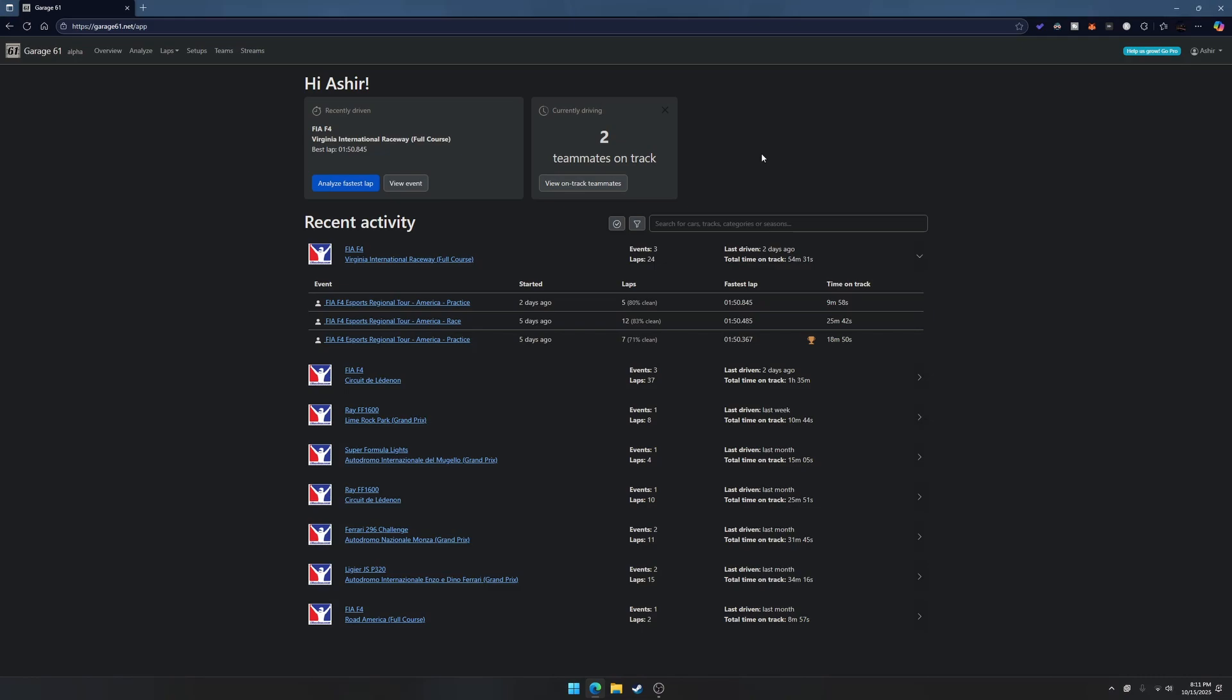Essentially when you're practicing, a lot of people are just doing laps and laps and laps but you're not really trying to figure out where to actually get the time from or you might not even see where the time is coming from.